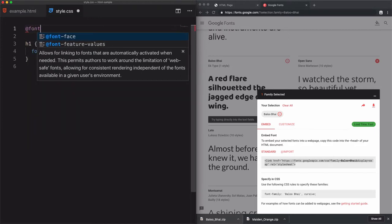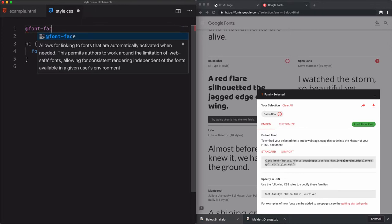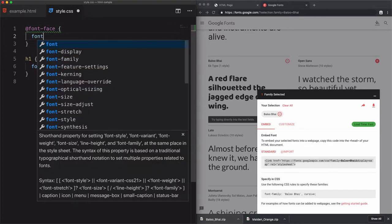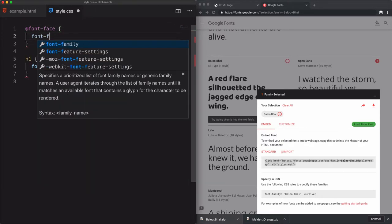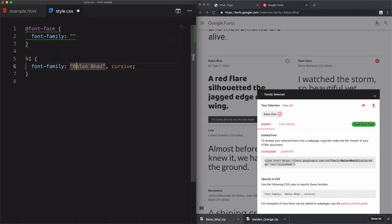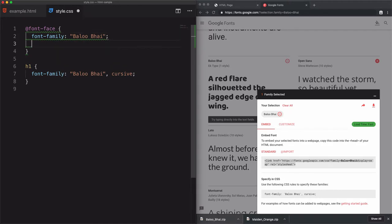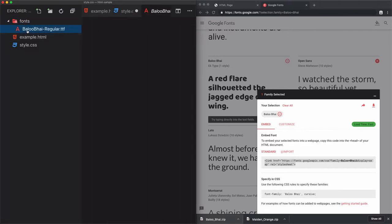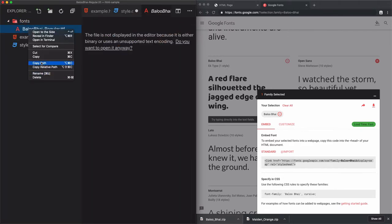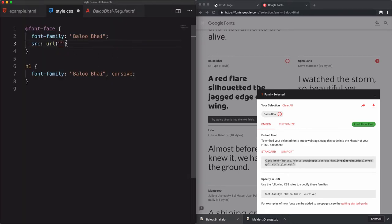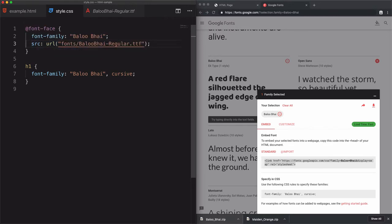The syntax is font-face. Inside this font-face, you need to specify the font family that you want to use. In our case, this one. And I need to define the source of the file. I will go here. I'm inside the CSS, I need to go to the fonts folder. Let's just take the name. I'll go to the fonts folder and I'm choosing the file here.